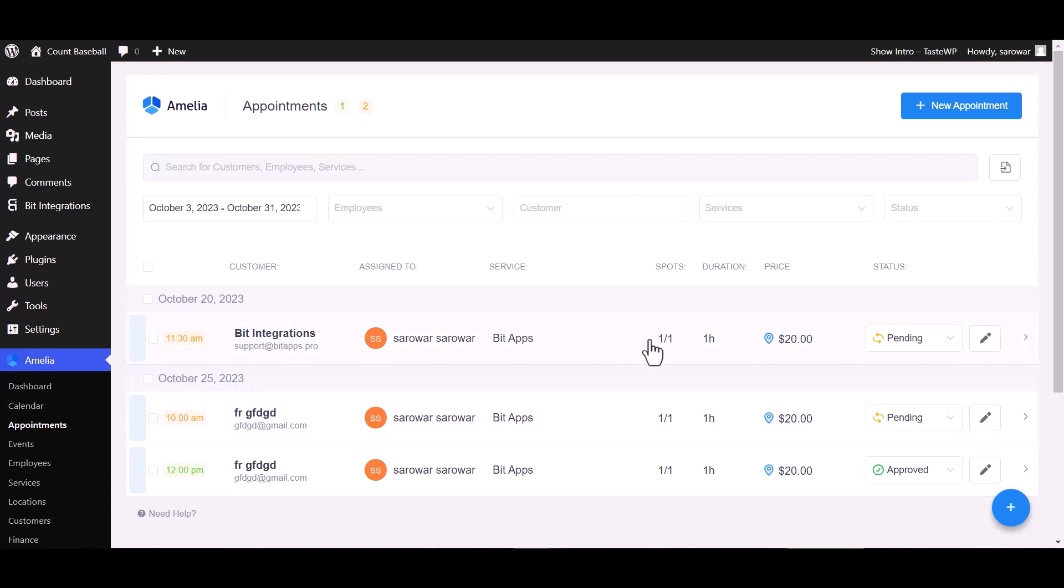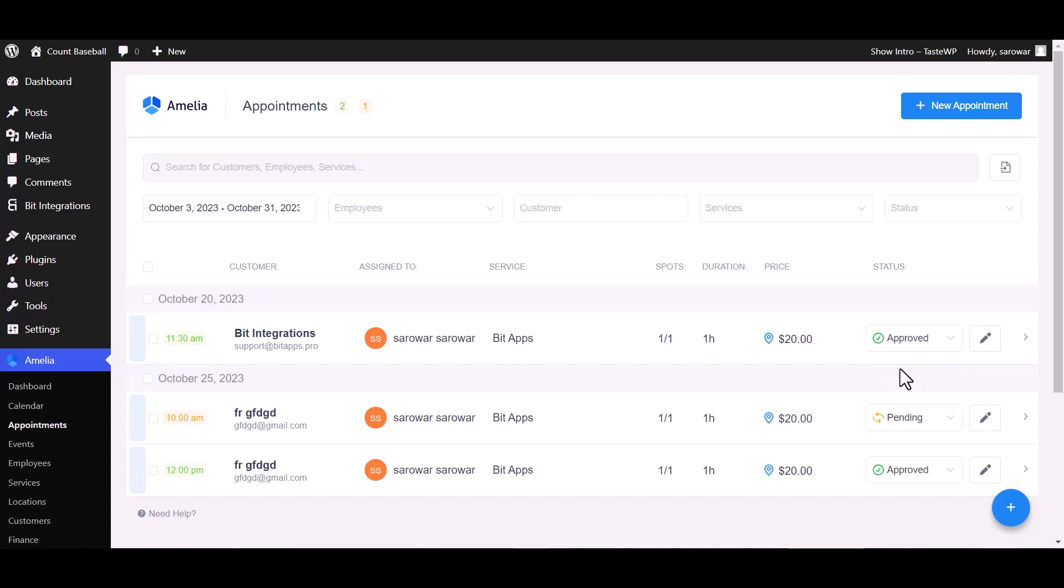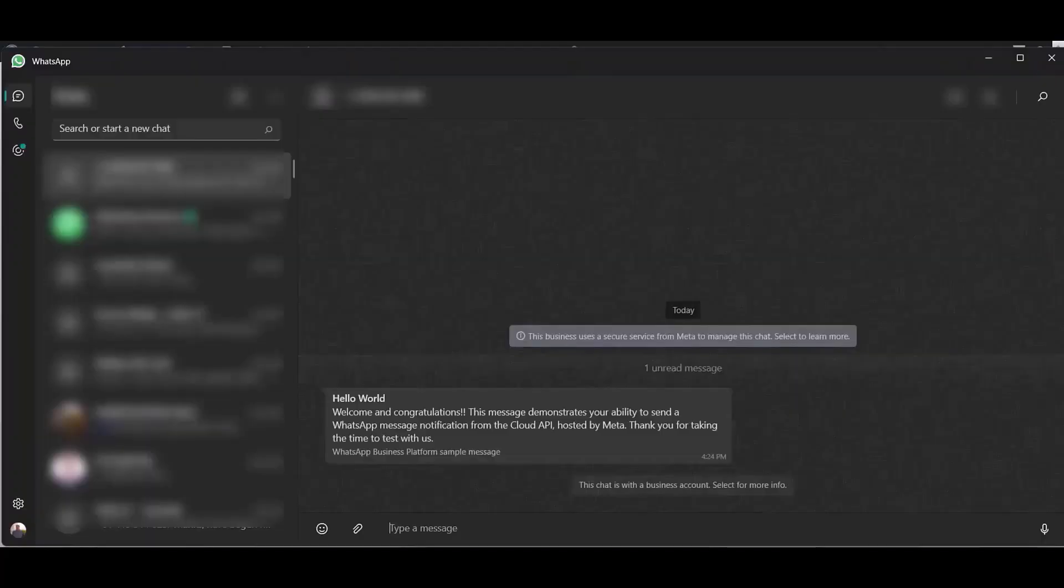Now go to Amelia appointment dashboard and change the status from pending to approved. Go to your WhatsApp and check your message.